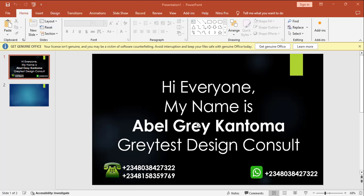Hi everyone, my name is Abel Gray Kantoma from Greatest Design Console. This is my WhatsApp contact — you can reach me on this number or call me on any of these numbers.